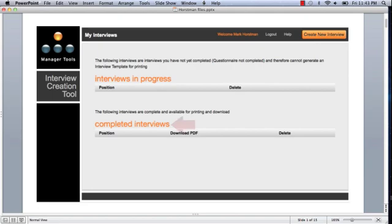Completed Interviews are the ones that you will have finished. You will have entered administrative data, filled out the questionnaire, and in many cases, added custom questions as well. That's the place where you'll be able to come and download the PDF and print it out as an individual licensee.